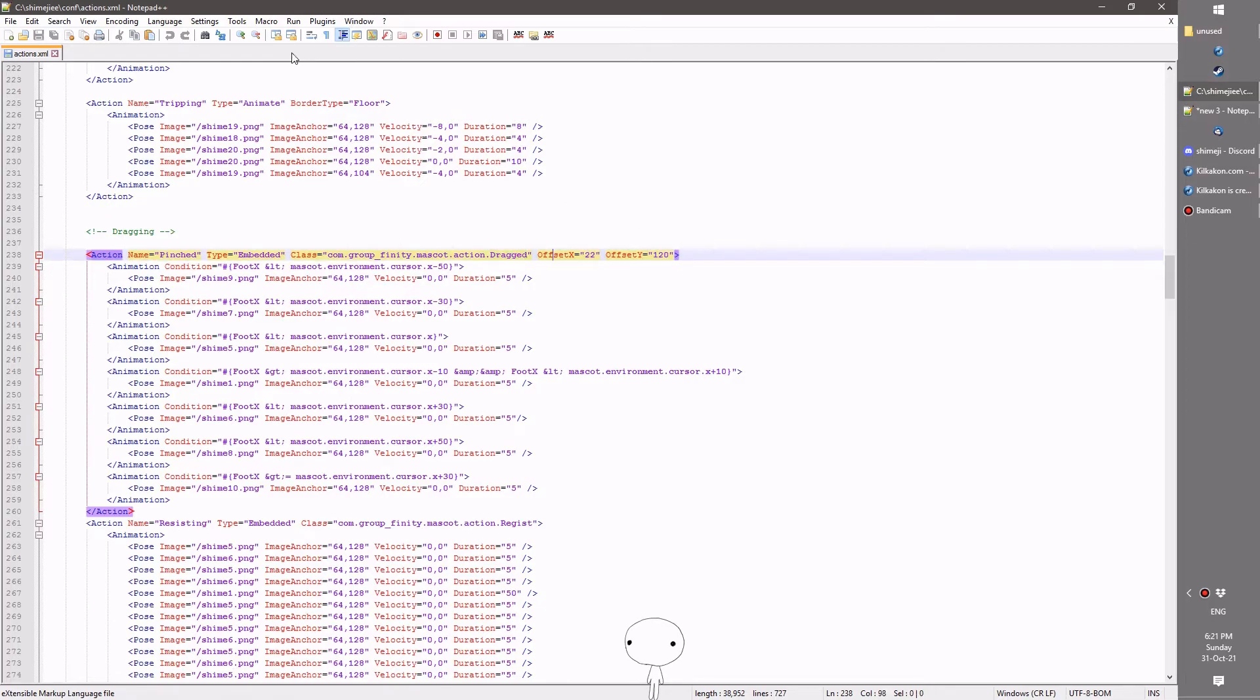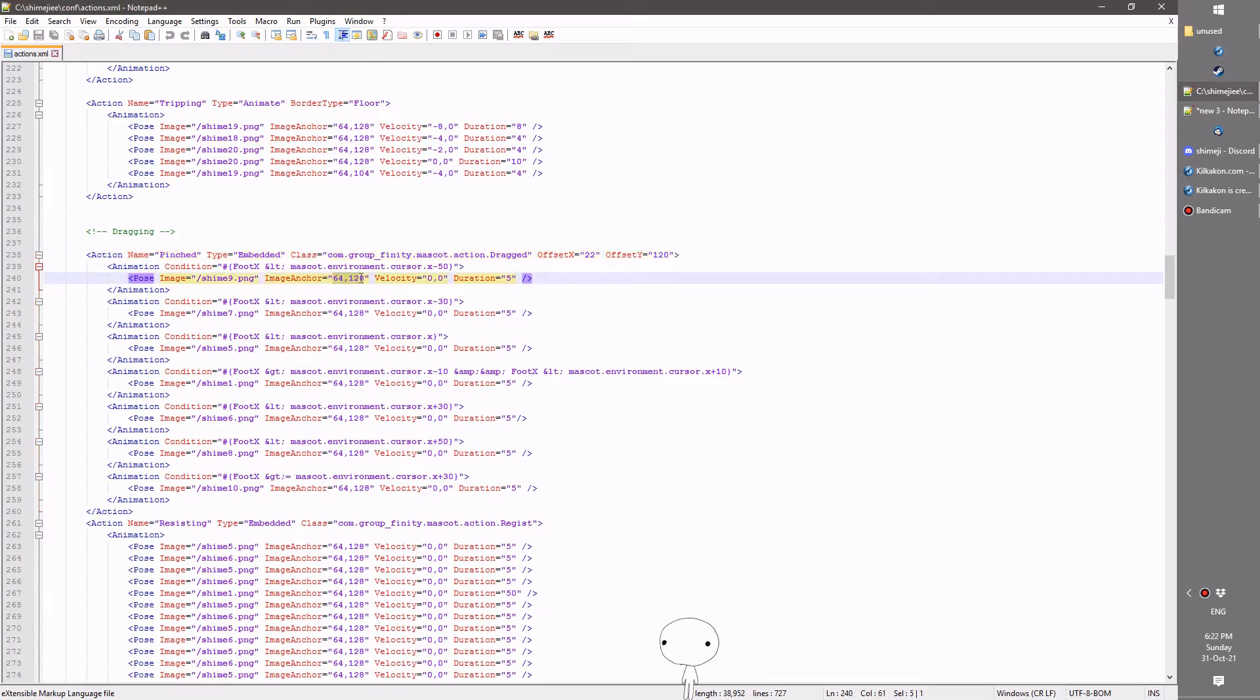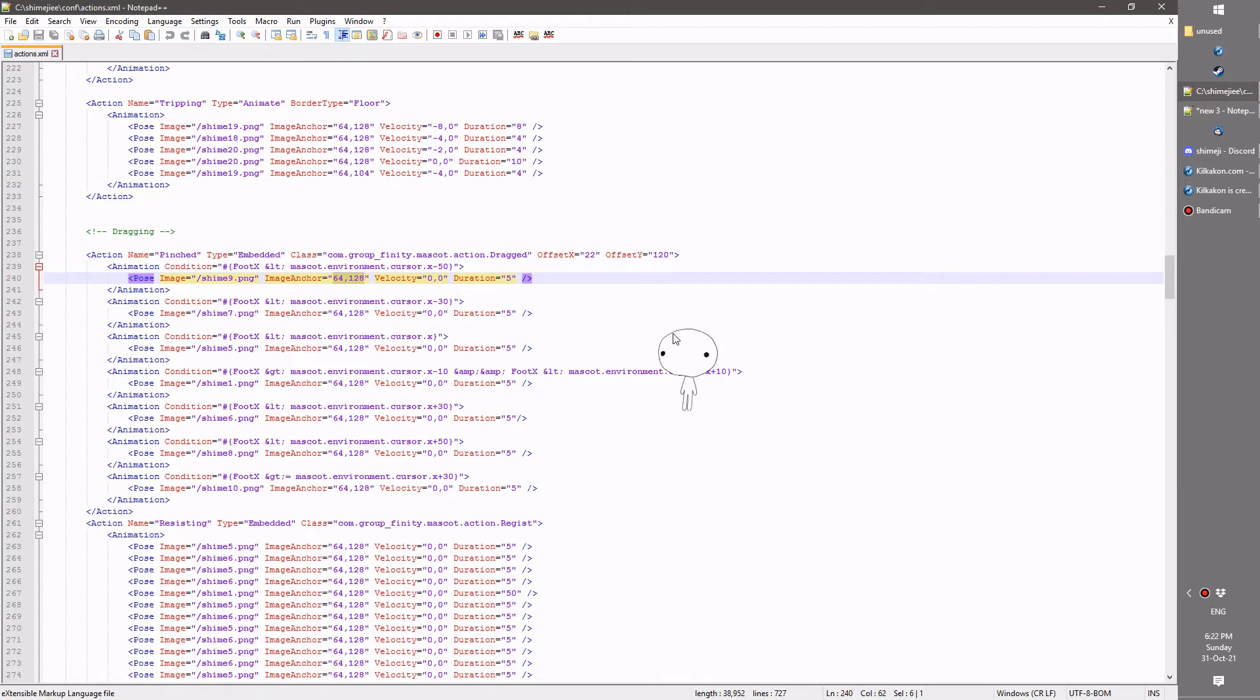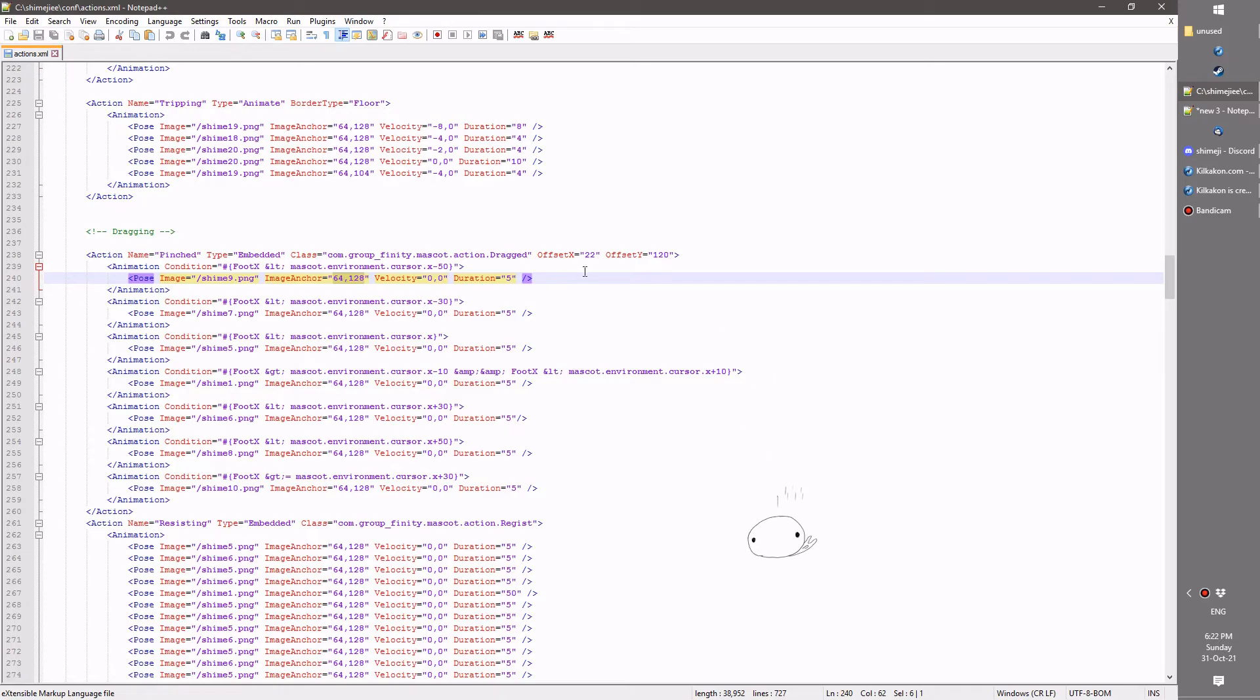So for you XML boffins out there, the default is 120 for the Y and the X will be zero. It works off of the anchor rather than the origin. So it's an offset of the anchor. This 120 means 120 up from the base of the anchor, and then 22 to the left. That's allowing you to have a bit more flexibility when it comes to your dragged actions.